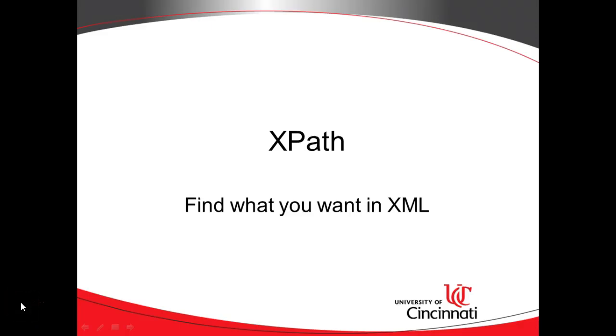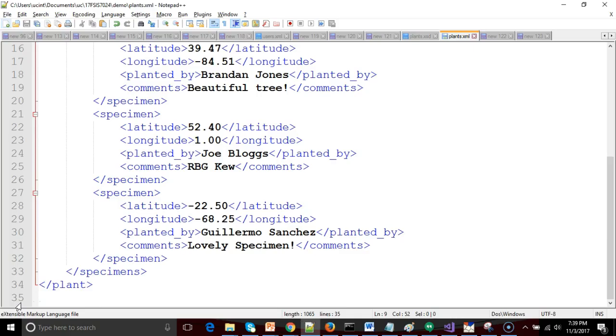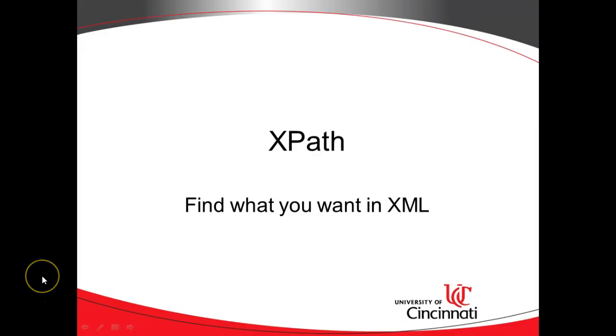In this series of videos, we have been building up an XML file that looks like so, and in this video, we are going to describe what XPath is and why we will use it. In the next video, we'll look at some specific examples, but in this video, we're just going to say what XPath is.